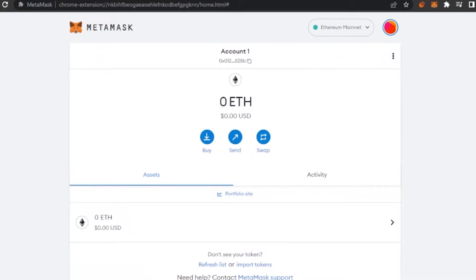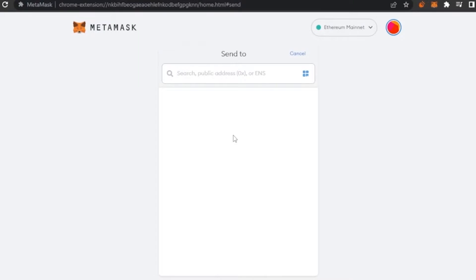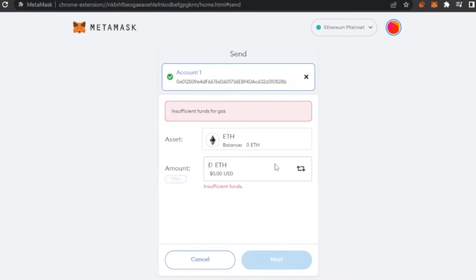Now let's talk about gas fees. If you want to send someone Ethereum or another currency, you'll encounter gas fees. I'm using my own copied account address to demonstrate — pasting it shows 'insufficient funds' since I have none. But if you did have funds, it would show you the gas fees, which are basically transaction fees — an additional amount you pay when transferring funds.